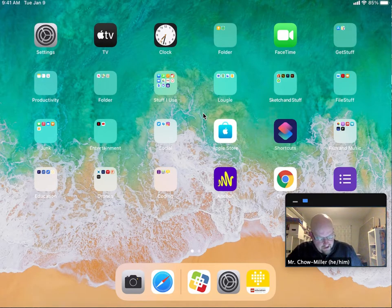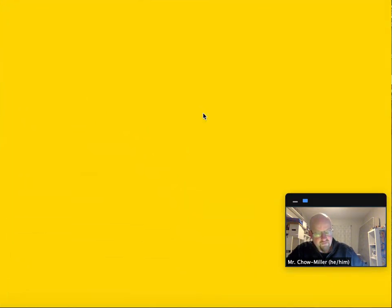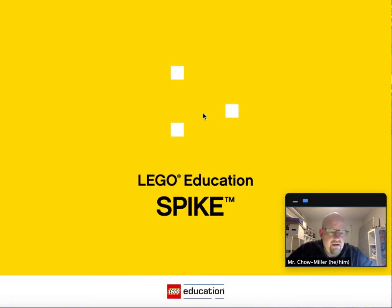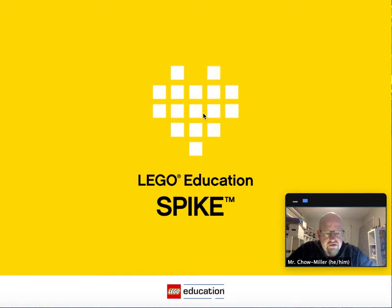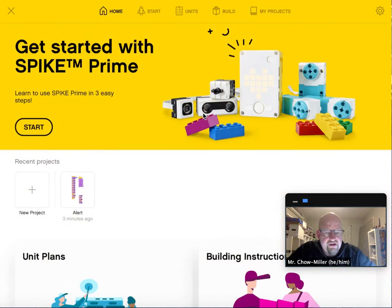So, on your iPad, you're going to look for the Spike Prime software, the Spike Prime app. If you have not downloaded it yet, that should be the first thing that you do. It takes a few seconds to warm up, and then it is ready for you to go.